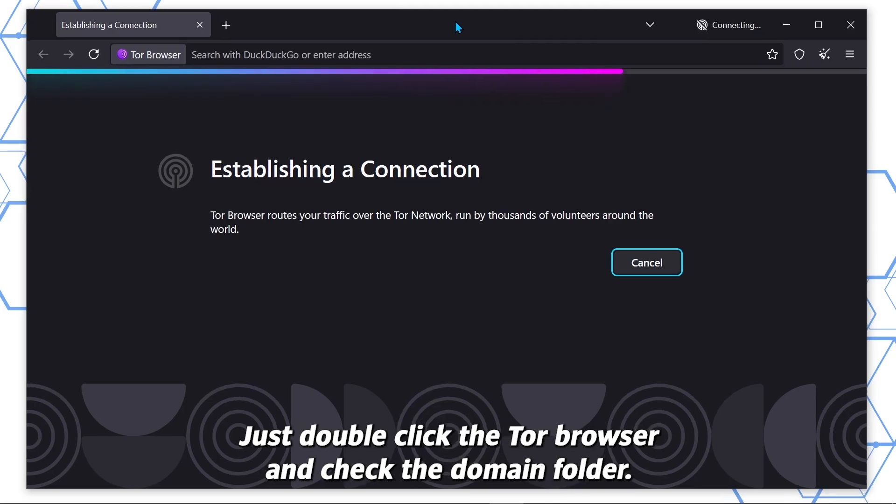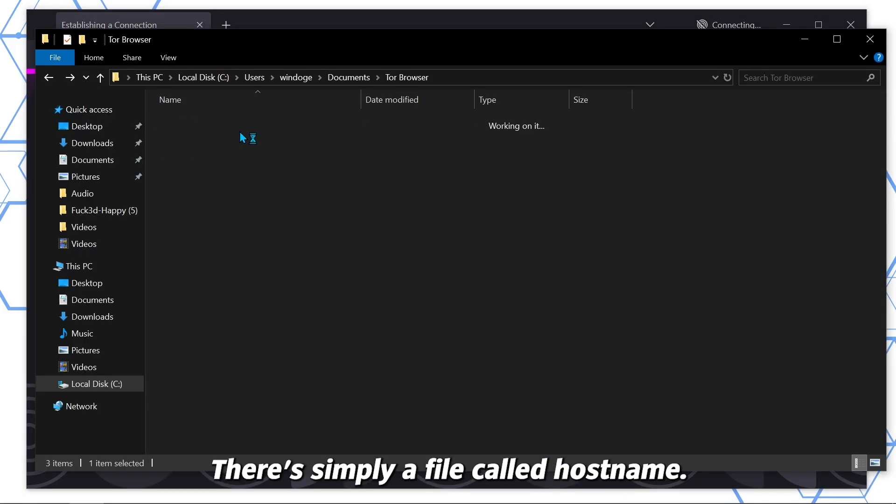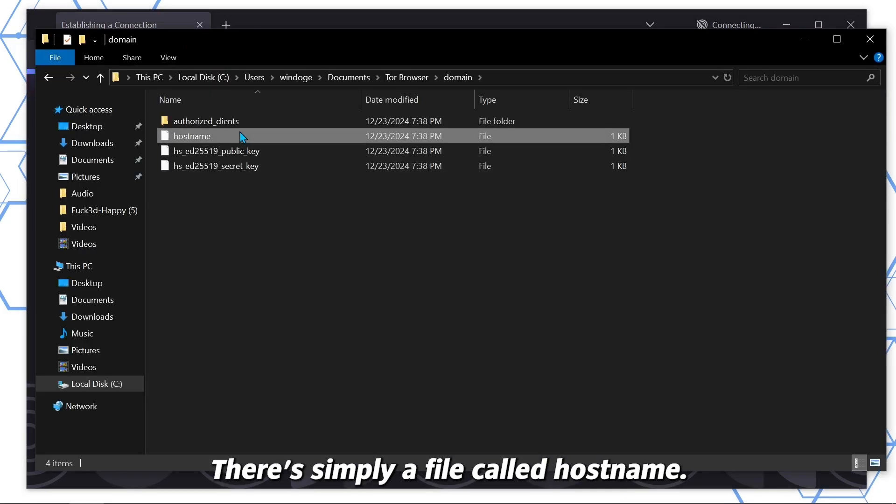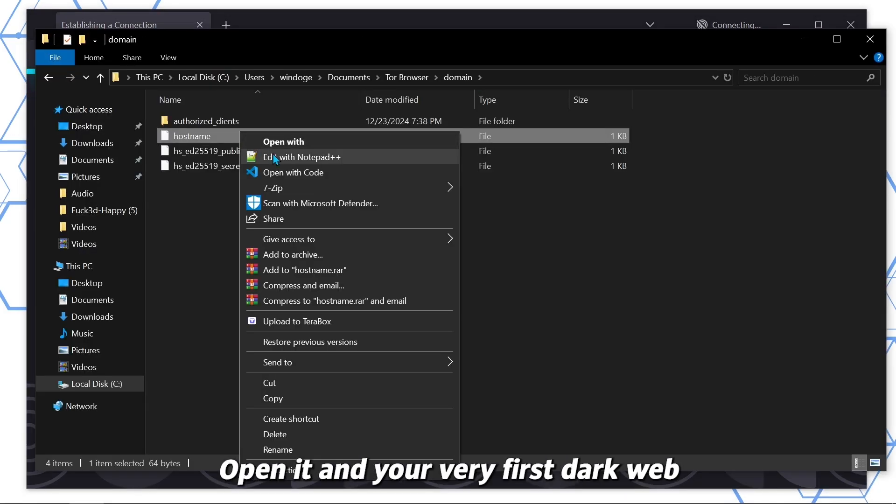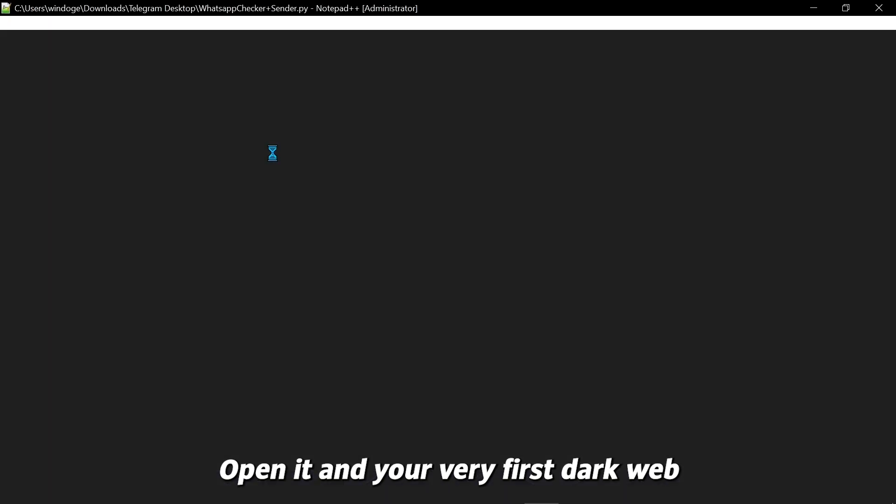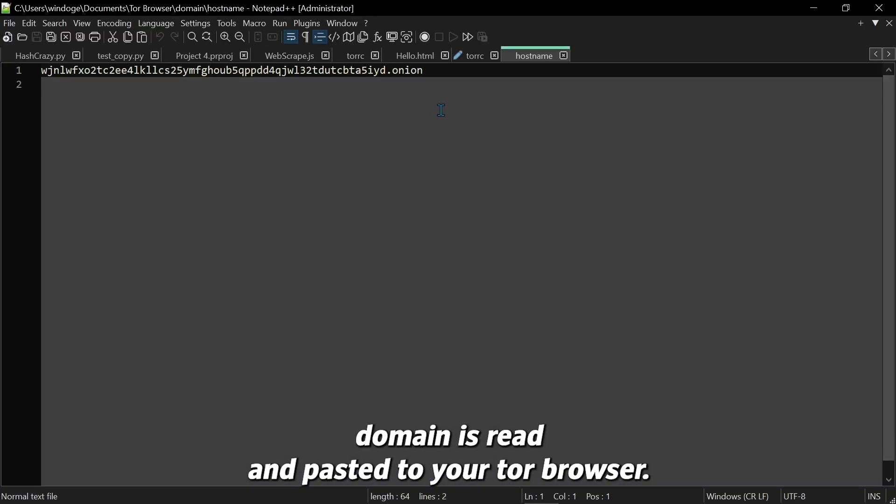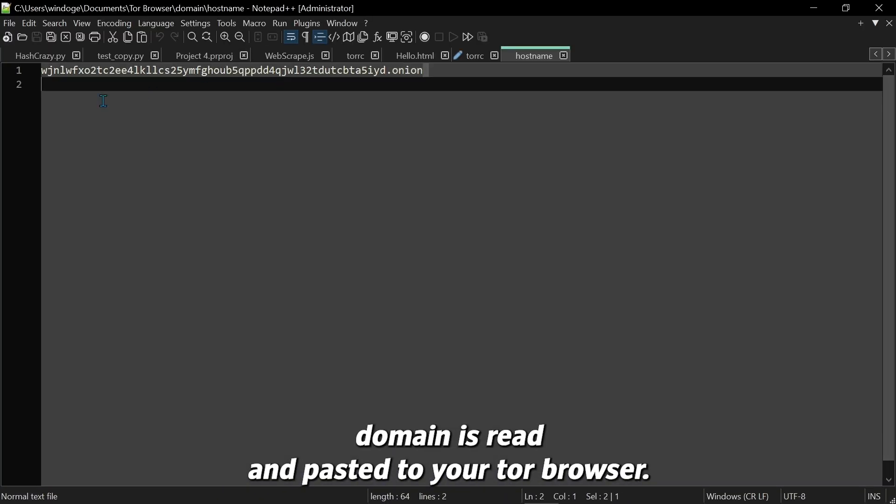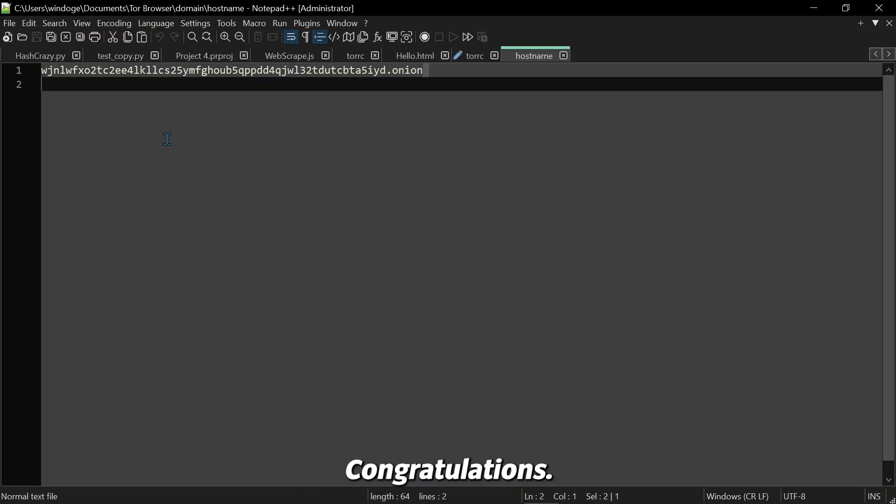Just double-click the Tor Browser and check the domain folder. There should be a file called hostname, open it, and your very first dark web domain is ready, pasted to your Tor Browser. Congratulations!